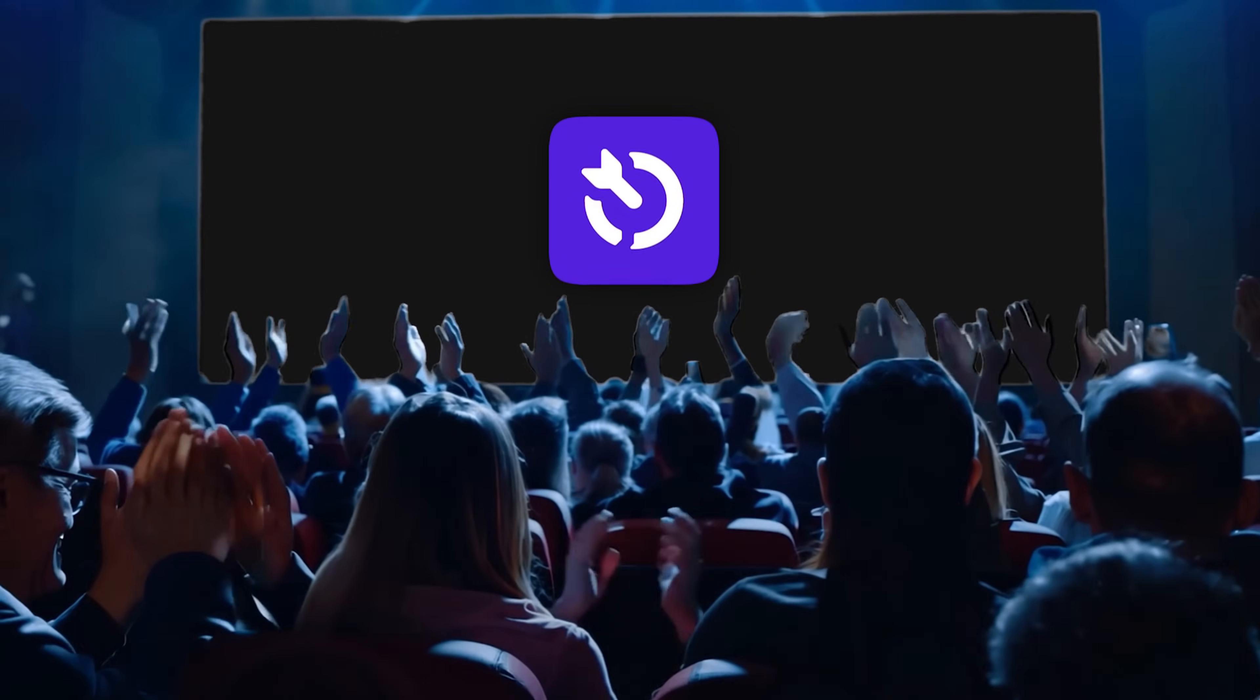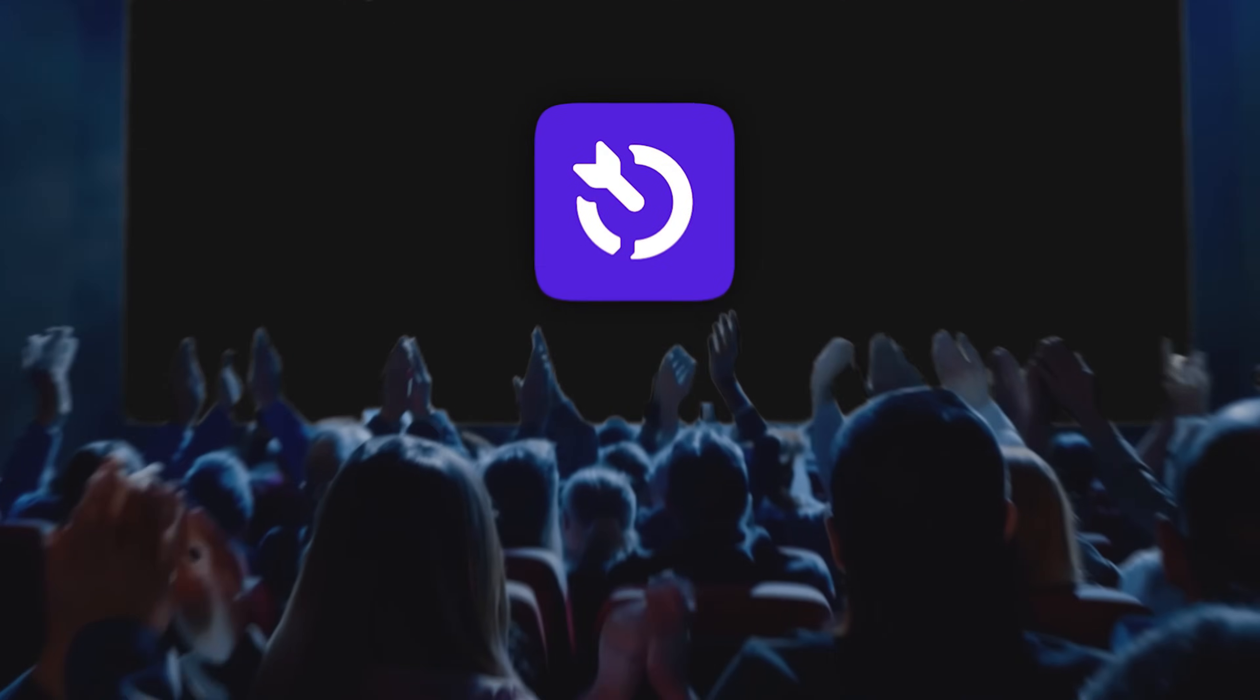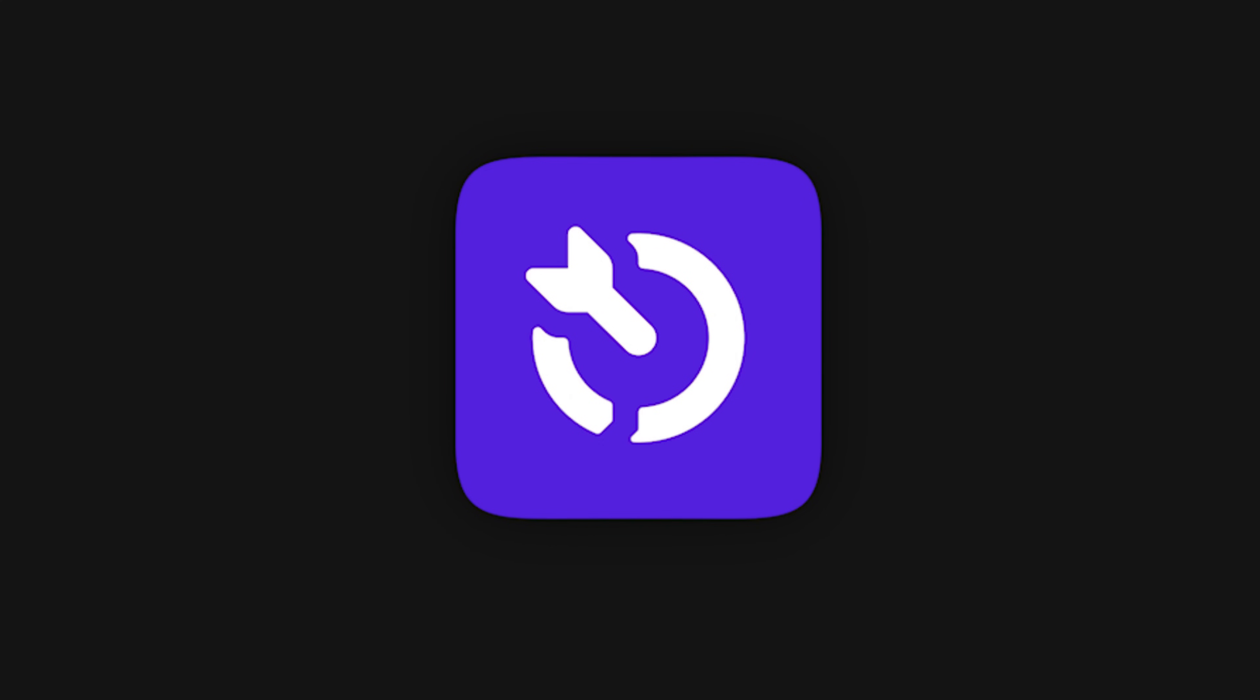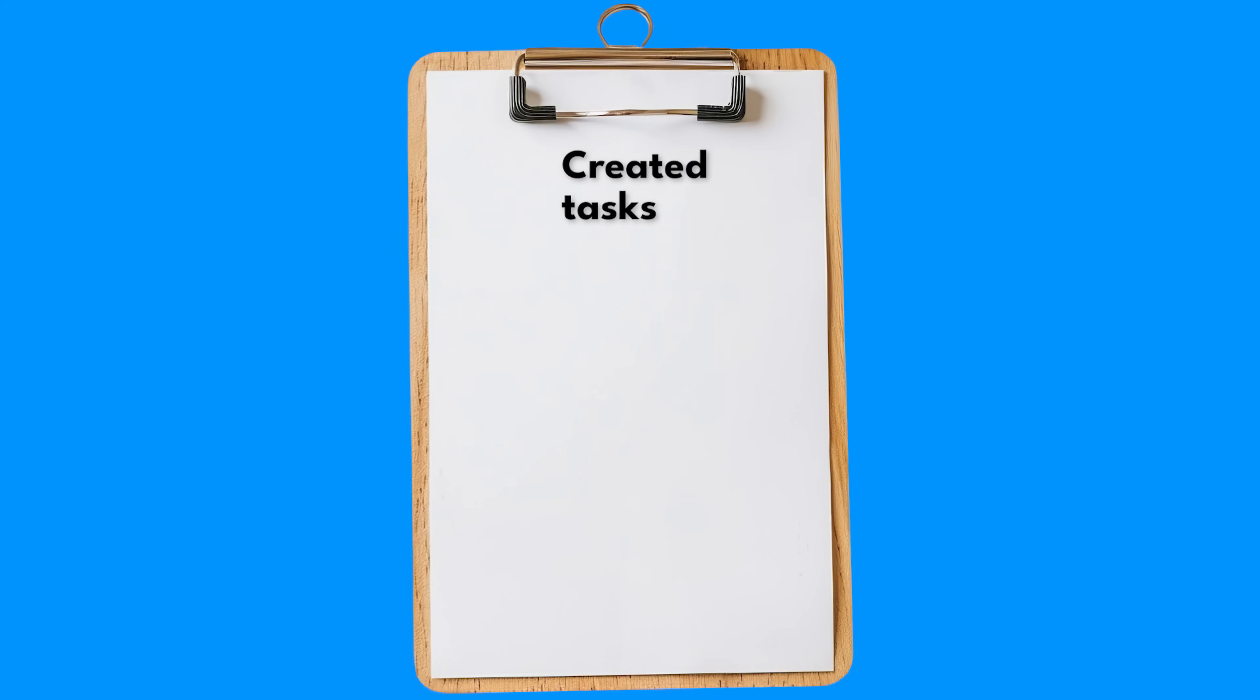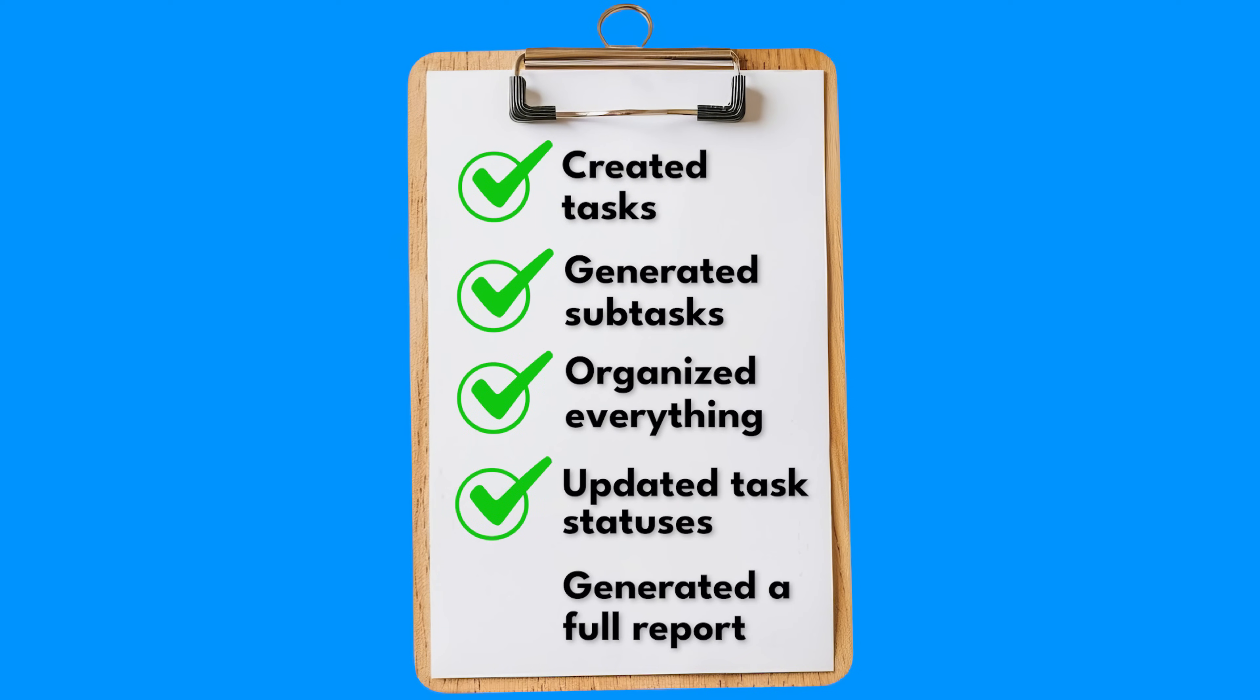Let's take a second to appreciate what just happened. Dart AI just saved you 7 hours a week without you lifting a finger. Created tasks? Done. Generated subtasks? In seconds. Organized everything? Like magic. Updated task statuses? Smooth. Generated a full report? Effortless.